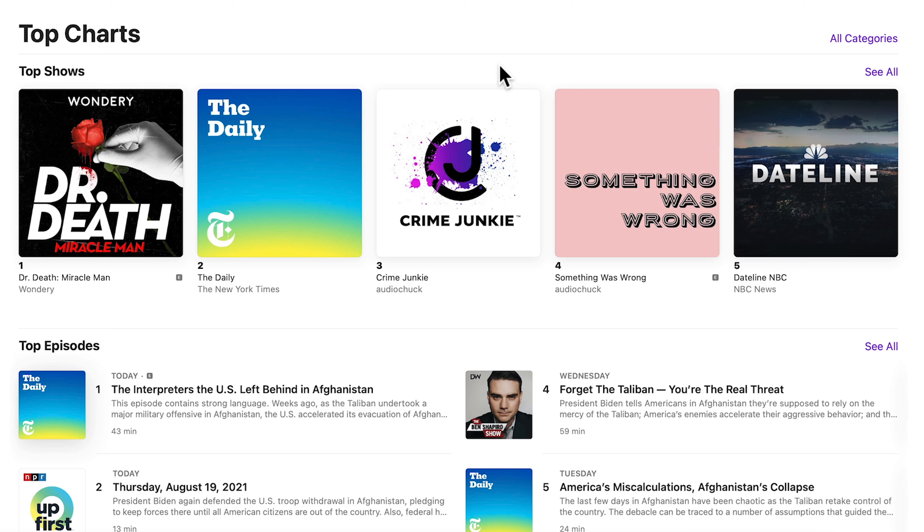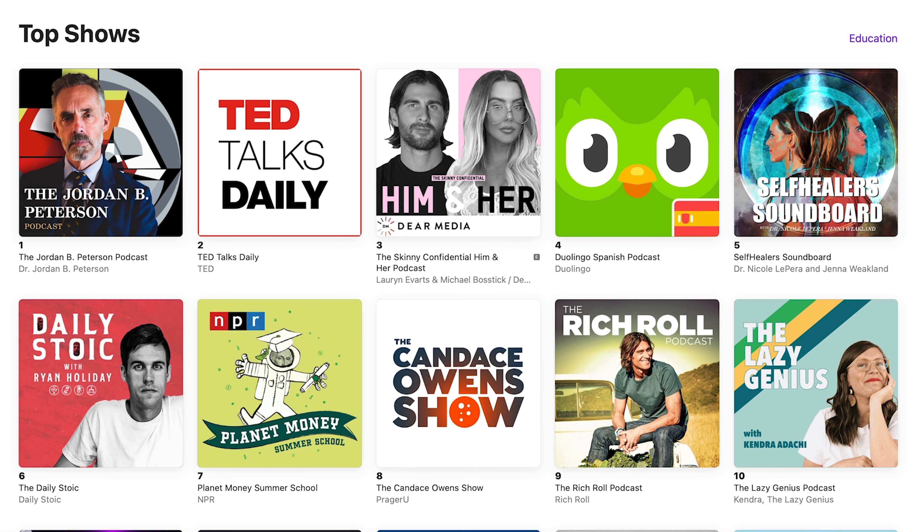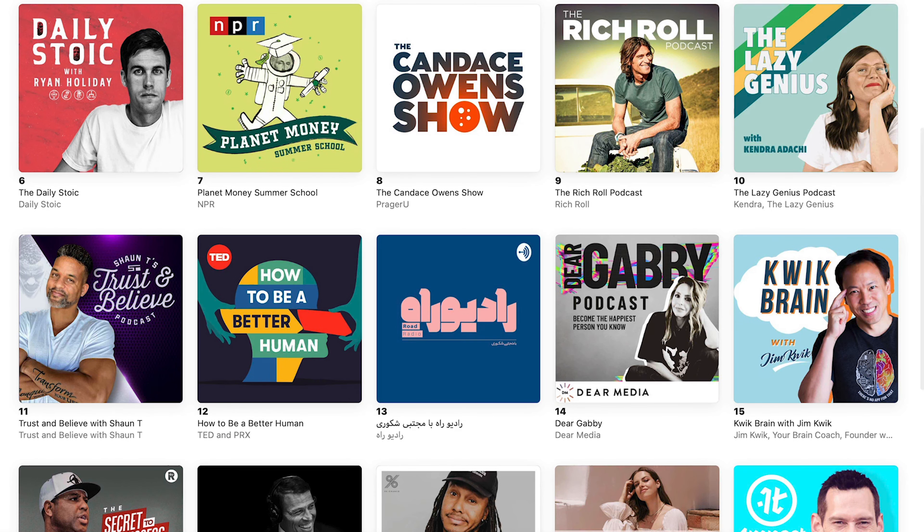Thanks for your question, Will. A podcast category is a useful piece of information when you're setting up your podcast. It also helps directories like Apple Podcasts make your show more discoverable to the listeners that would love it the most. The good news is you can choose more than one category for your podcast. In places like Apple Podcasts, you choose one main podcast category and then some subcategories for your show. However, the main category is most important.